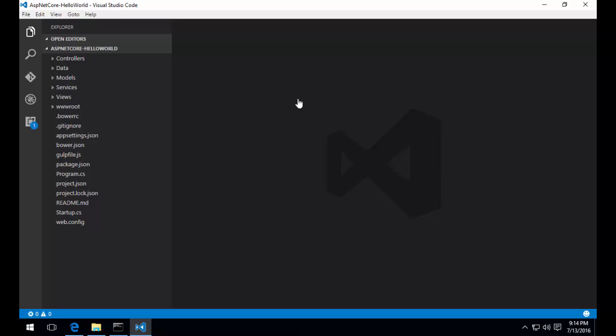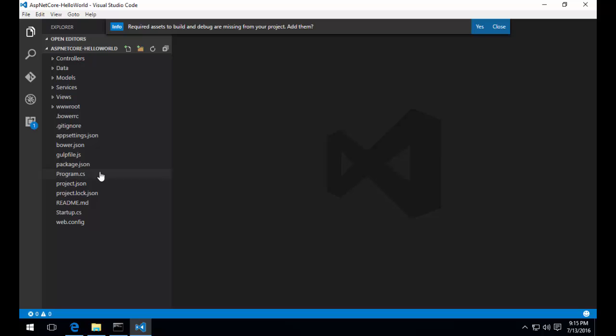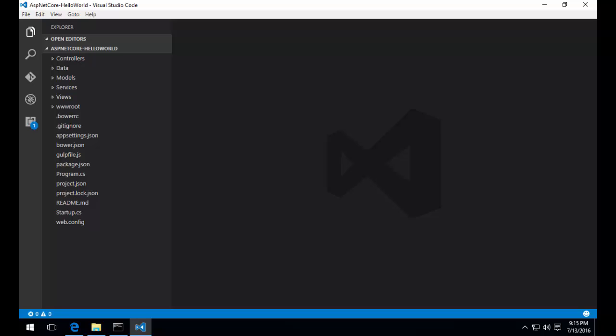Once Visual Studio Code opens, after a few seconds you'll notice a dialog at the top that says the required assets to build and debug are missing from your project, and if you'd like to add them. Click yes. This will install the OmniSharp extension, which allows you to debug C-Sharp code, as well as provides IntelliSense and other cool features.